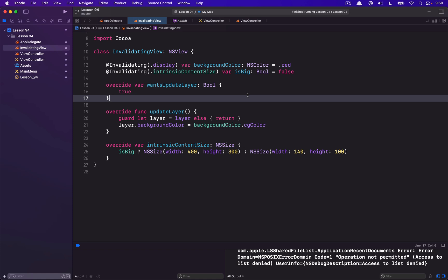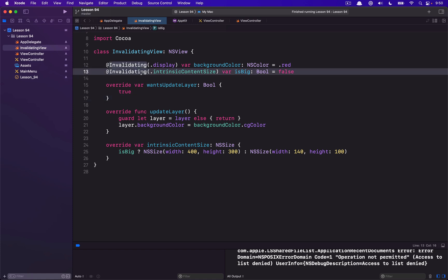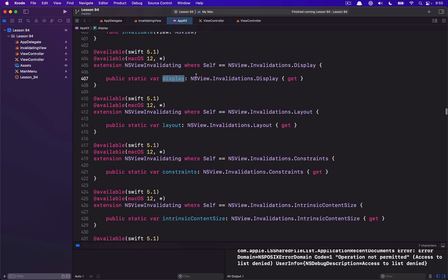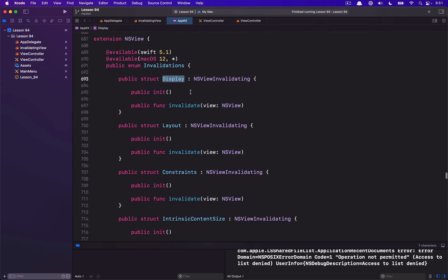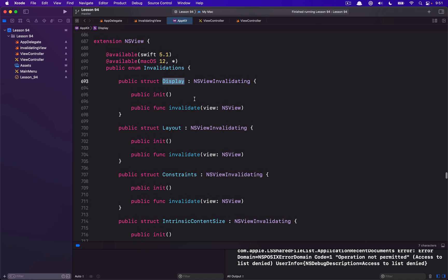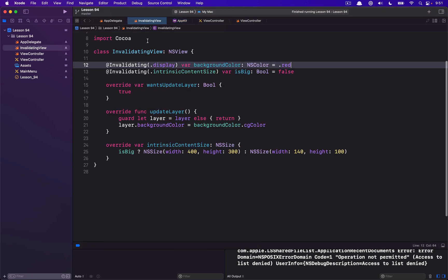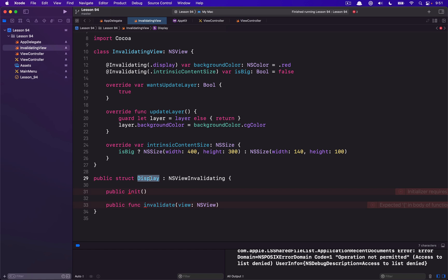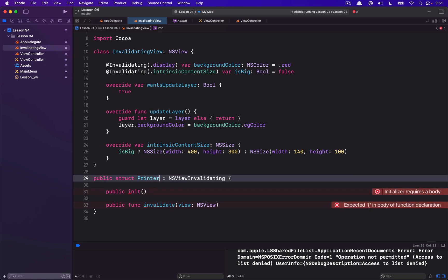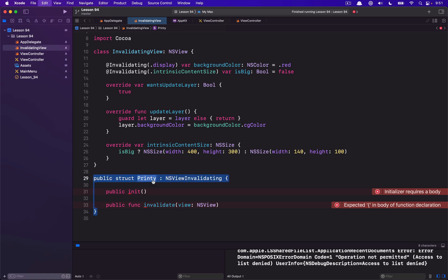On this channel I never like to keep things short, so let's dive into one other interesting aspect: you can extend this NSViewInvalidating protocol yourself. As we were looking at this before, there's a Display type and a Layout type, all defined in the NSViewInvalidations enum. There's no real reason you can't define your own. Let's imagine we had one — we'll just call it Printy — and all that Printy is going to do is print something every time it's called.